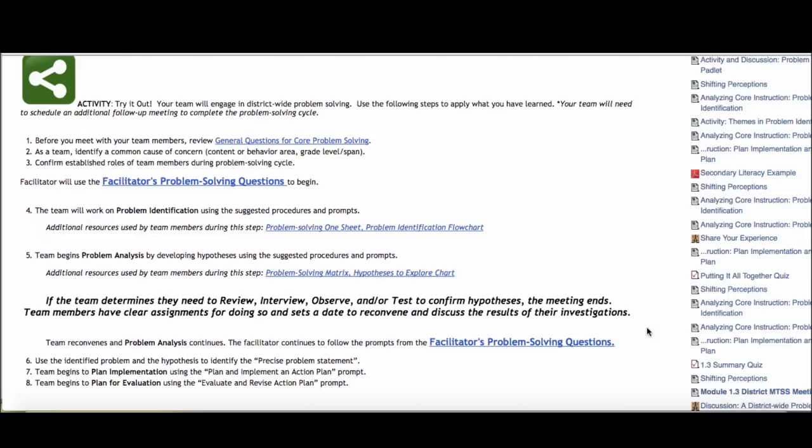Certainly, we know that often in order to confirm your hypothesis and come to a more precise problem statement, you might need to stop the meeting, review, interview, observe, and test to determine if your hypothesis is correct. So if that's the case, what we see here may need to take place over a series of meetings or two meetings at least. So that might be something you want to be prepared for as a coordinator that you might need to schedule an additional district MTSS team meeting so that you can come back and complete steps six through eight. You have all of that described for you on this page of the Moodle.